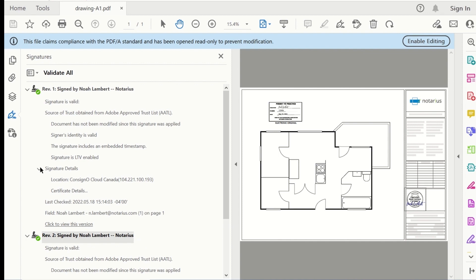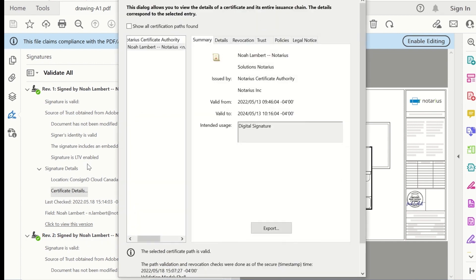You can also go into the signature details to verify that it is a personal certificate issued to you and linked to your professional affiliation.